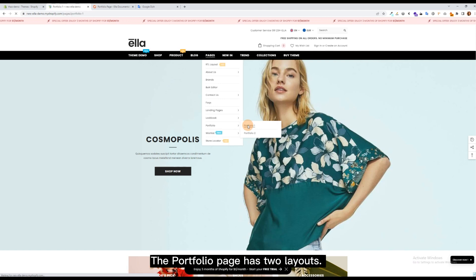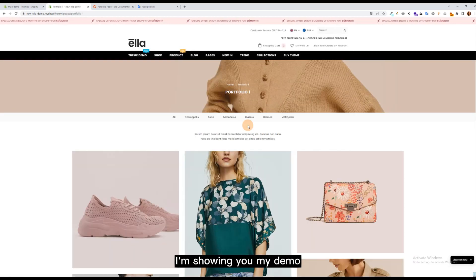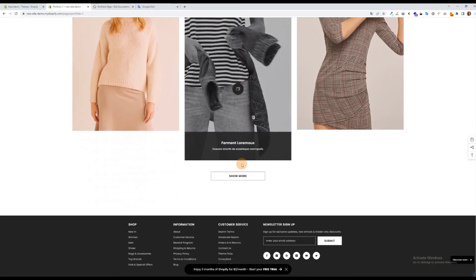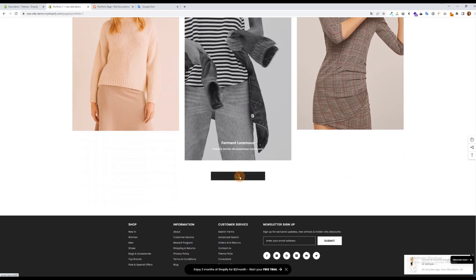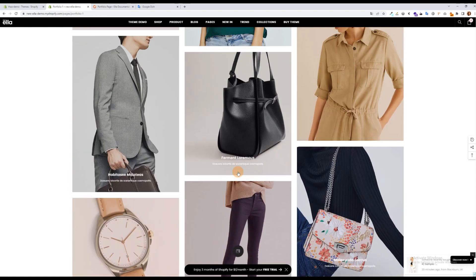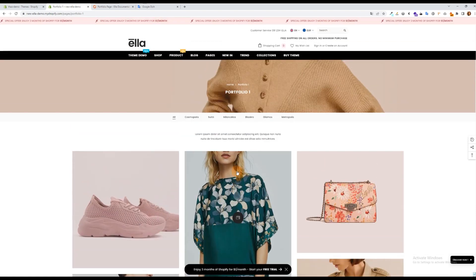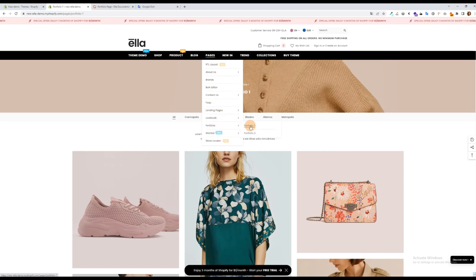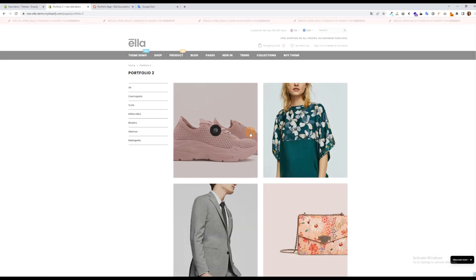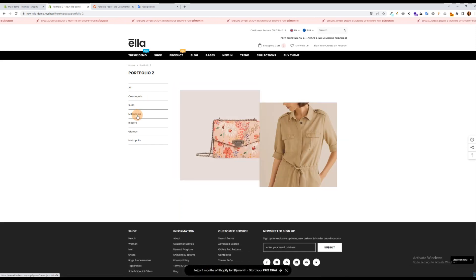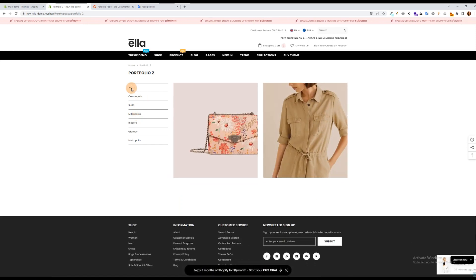The portfolio page has two layouts. I'm showing you my demo.